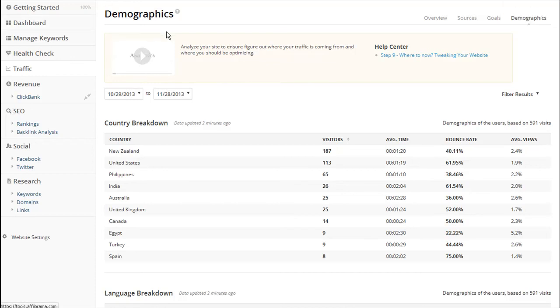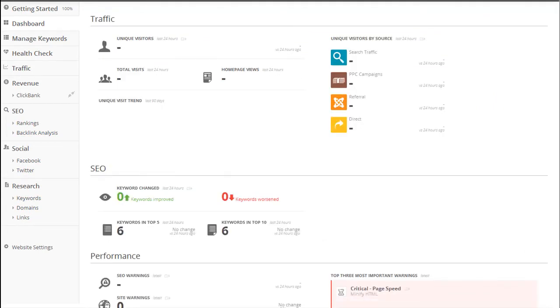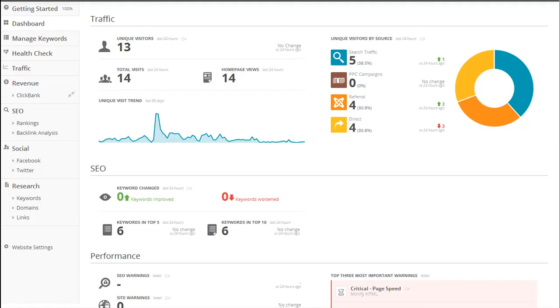Managing your website analytics and identifying the important data that you can use to increase your website traffic with Afilo Tools is really easy. All you need to do is follow the tips and advice I have outlined in this video. A trial subscription to Afilo Tools costs just $1 and you have a 60-day money-back guarantee.